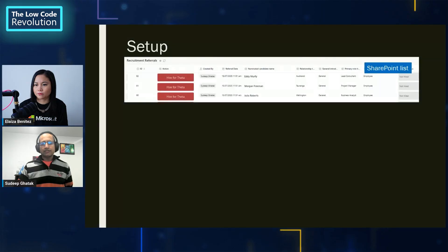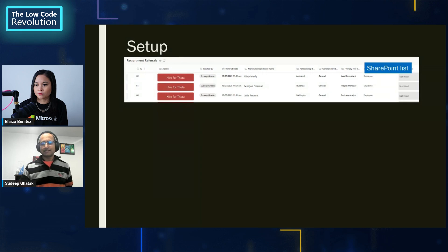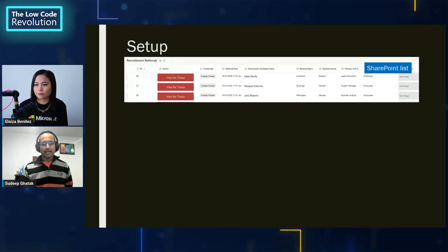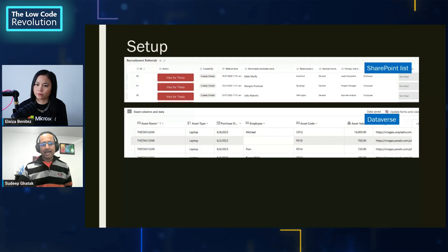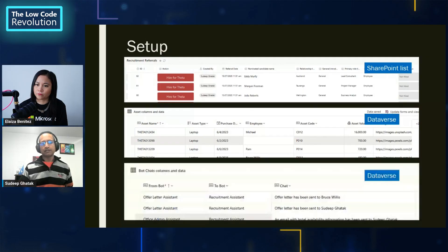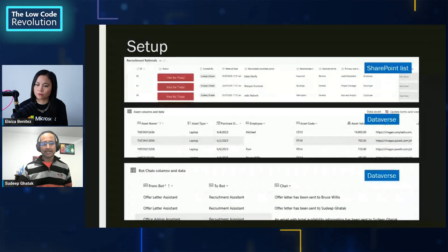For the demo, I'm using a SharePoint list as a central repository for applicant records, containing applicant names, contact information, dates, statuses, and more. I'm also using a Dataverse table to maintain a list of company assets — primarily laptops and phones. And I have another Dataverse table used to track communication between the agents so I can see what's going on.